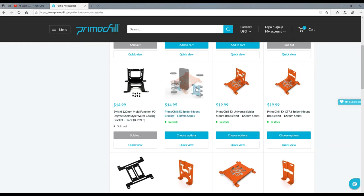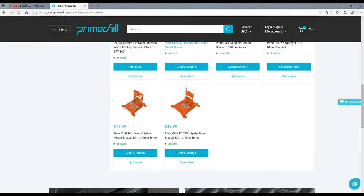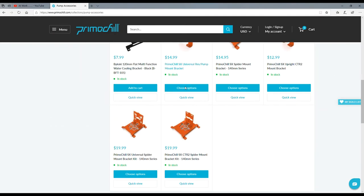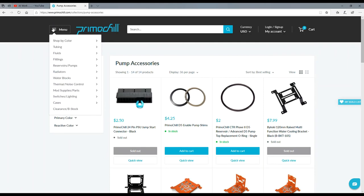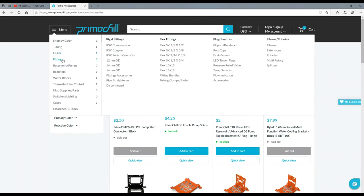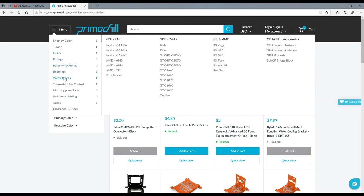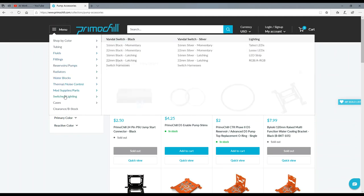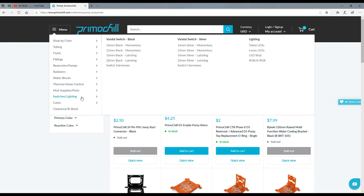These brackets right here, see, they're for reservoirs and they go on the back of the radiators. All kinds of awesome modding stuff on here. So if you definitely want to add a unique twist or unique look to your computer, or you think that you want to build some kind of custom one, well then there you go - primochill.com.